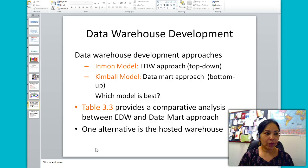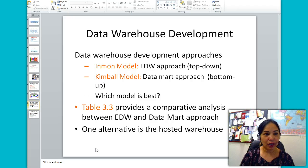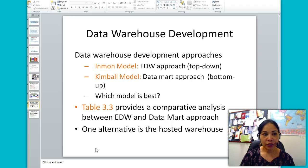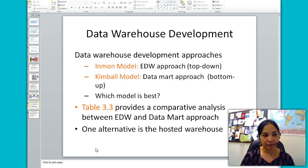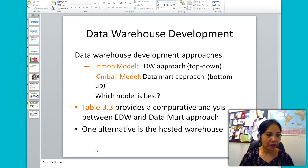Next we will discuss data warehouse development approaches. There are two approaches: the Inmon model, called the top-down or enterprise data warehousing approach, and the Kimball model, which is the data mart or bottom-up approach. In the Inmon model, we first develop the enterprise data warehouse and then create data marts as subsets. In the Kimball model, we first create data marts and then consolidate them back into an enterprise data warehouse.